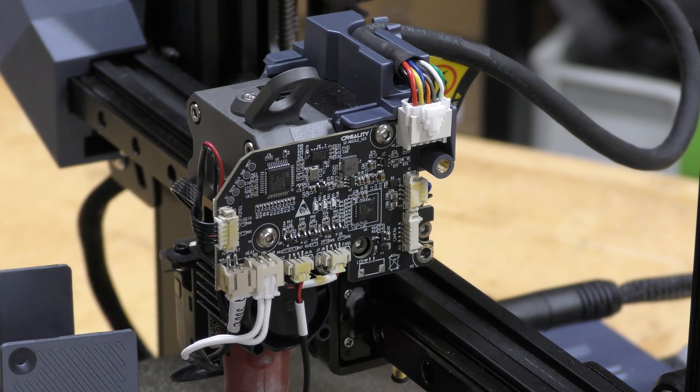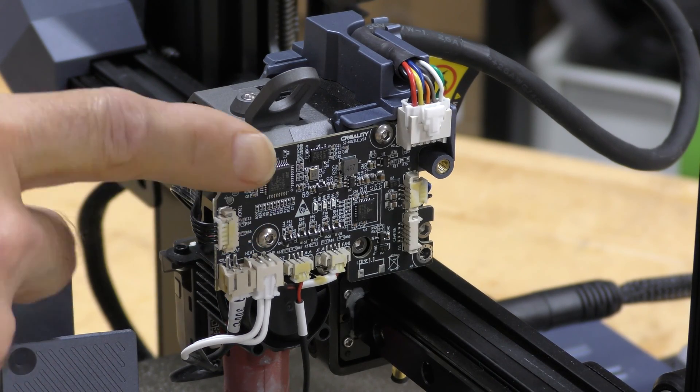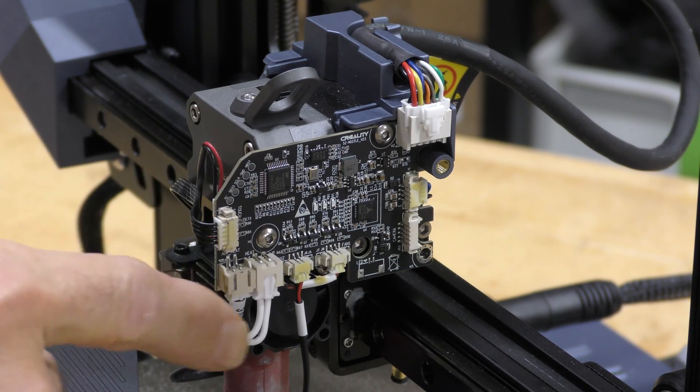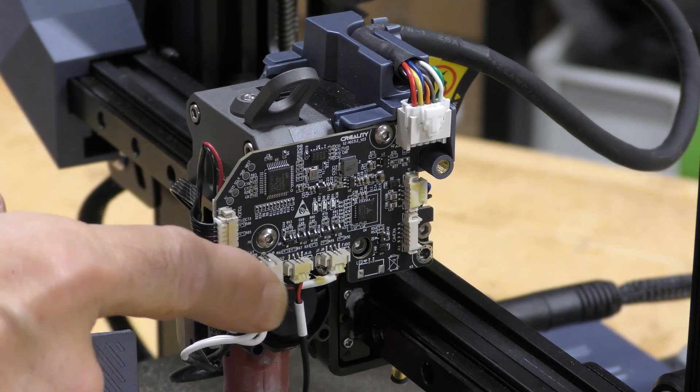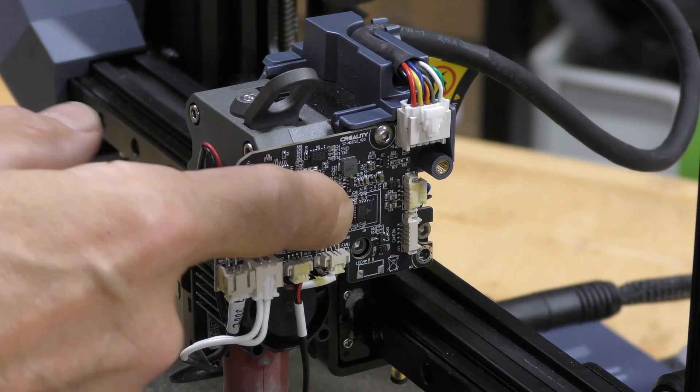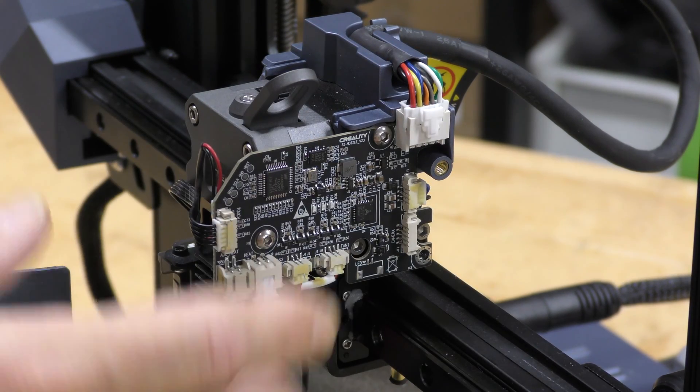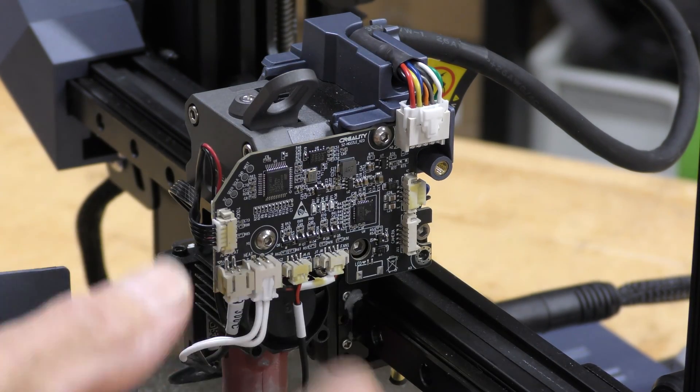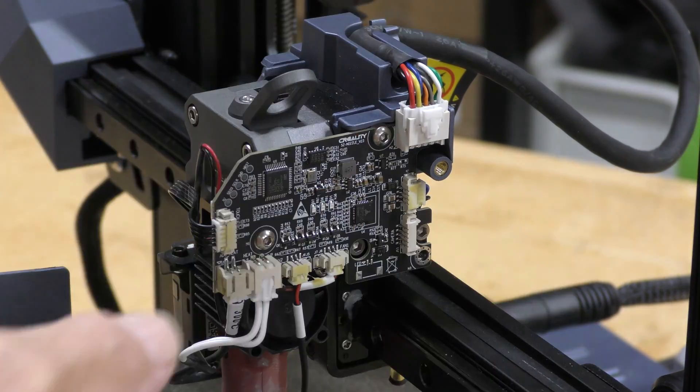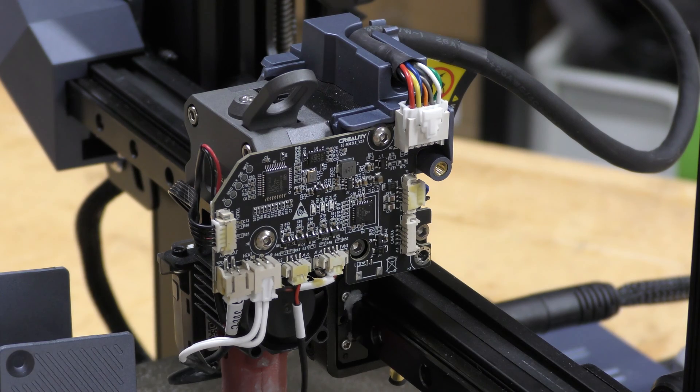On the other side here, we do have a breakout board. Everything is plugged into there, so if you need to do repairs, you can do it right here. You don't have to go all the way back to the motherboard.